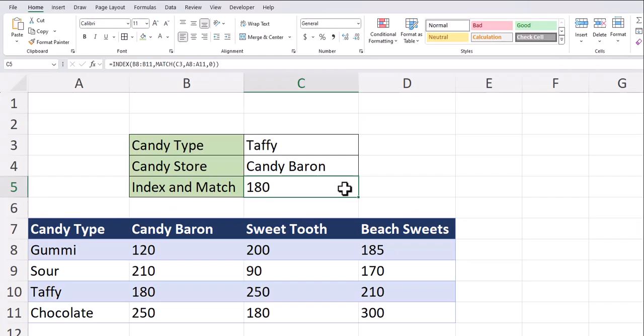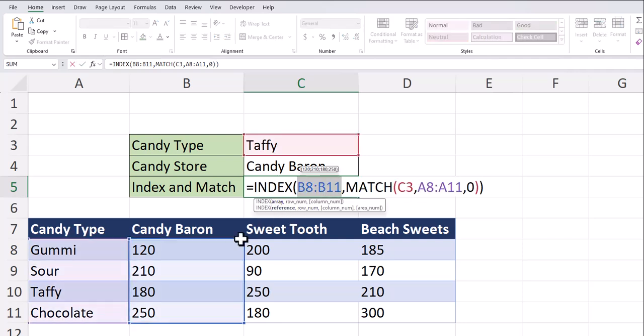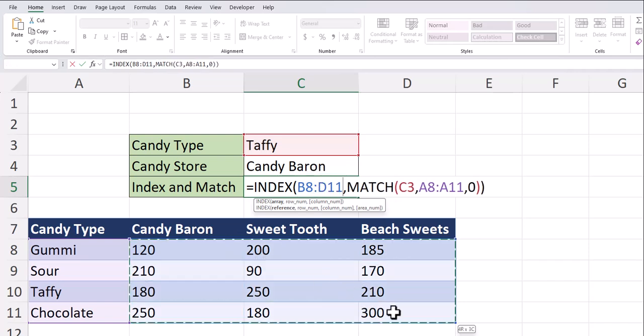But to expand on this function and really use its full capability, let's add candy store into the index and match. Reopening this function, the first step I'm going to take is changing the array for the index function to the amount of sales for all three candy stores.